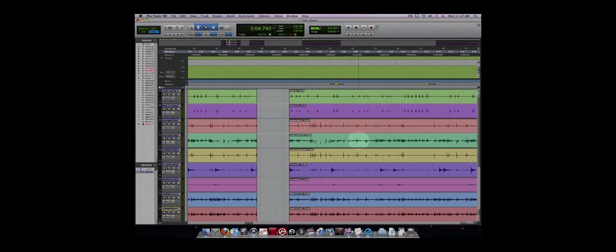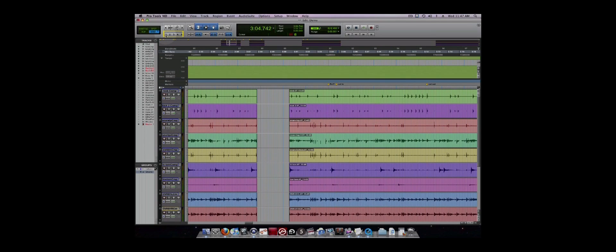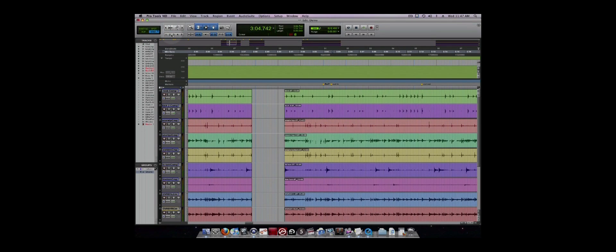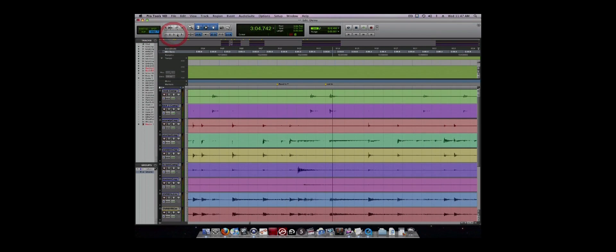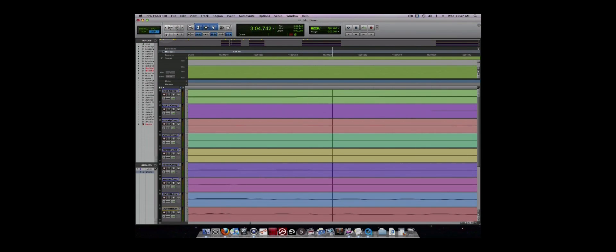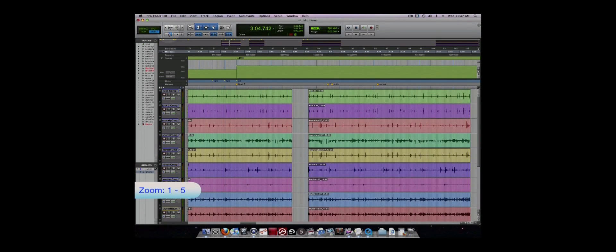Pro Tools comes with five different preset zooms that you can use and they are located in the top left hand corner of the edit window. You can also access them using the 1-5 buttons on your keyboard in Command Focus mode.